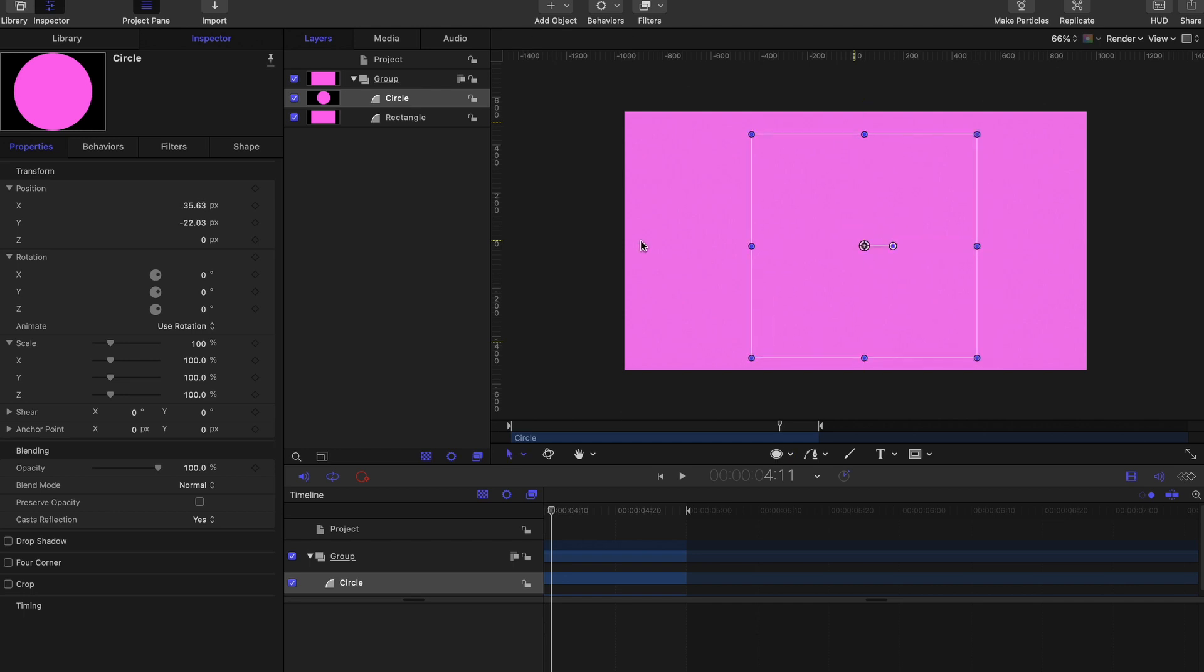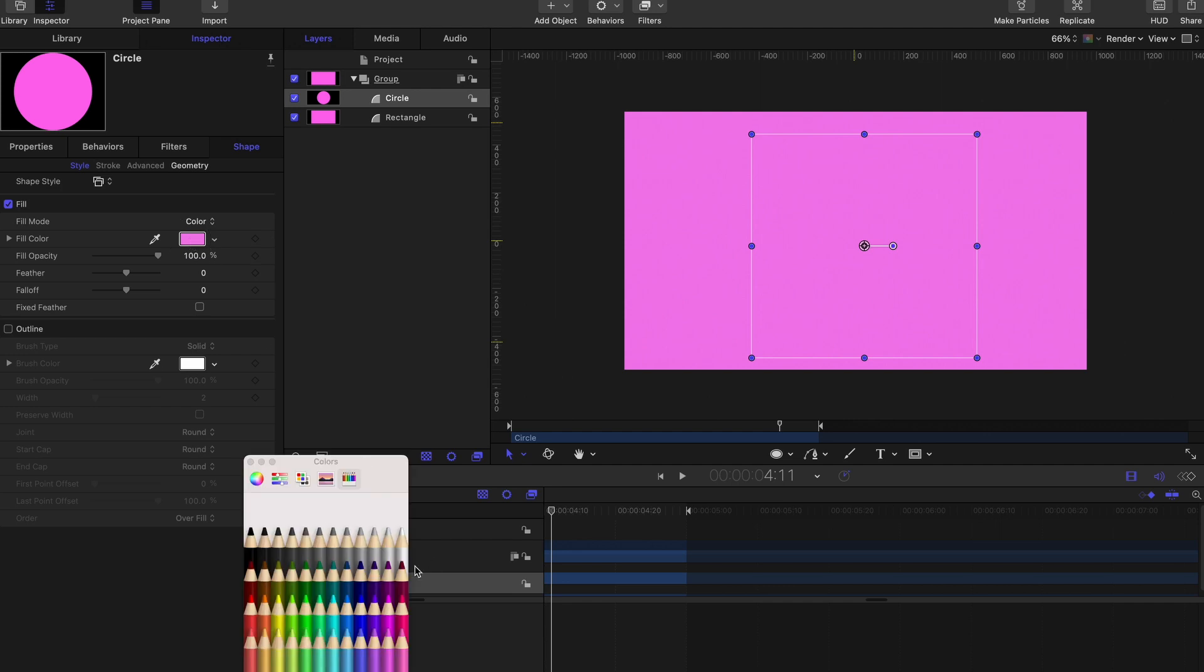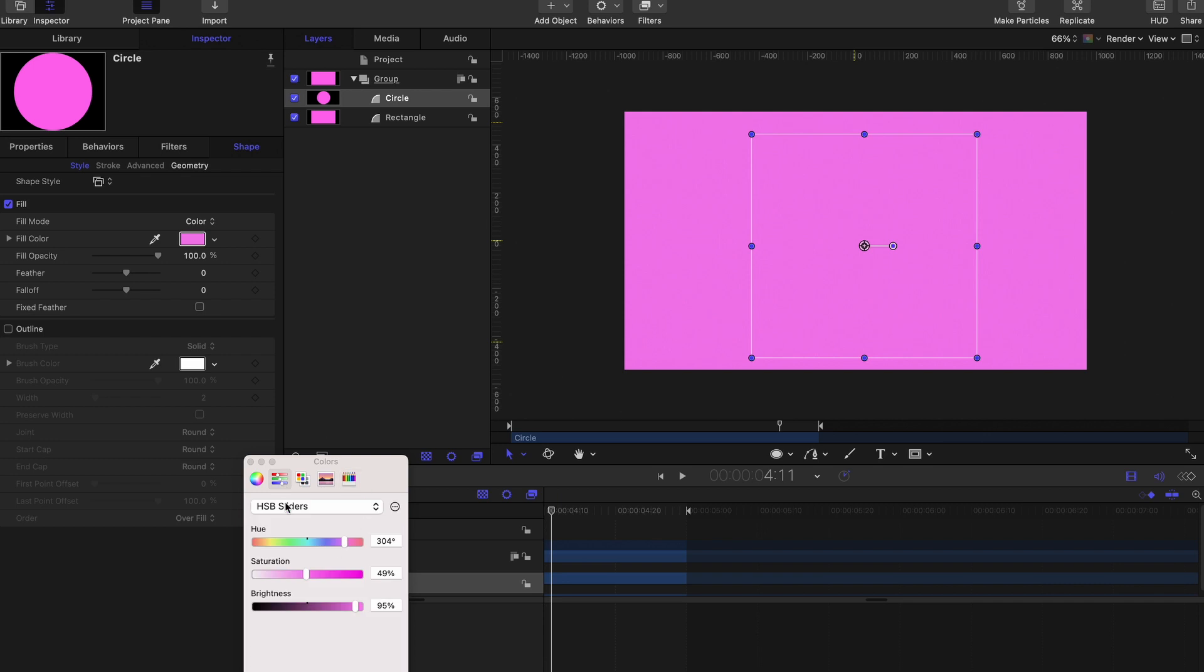Now we can actually change the color, so select shape, go to fill color and change this color to a lighter pink. To do that, simply select one of the HSB sliders and adjust the saturation a bit.